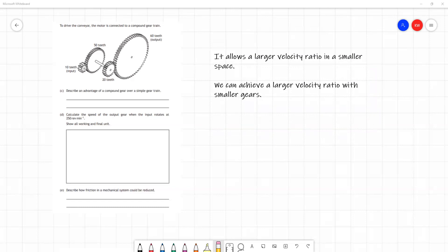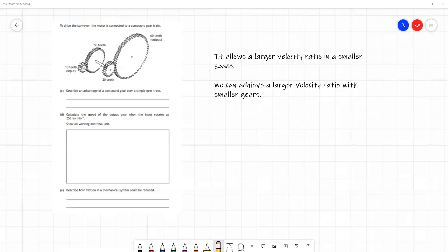In the second part of the question, we do some calculations. What we're asked for here is to calculate the speed of the output gear when we're told the speed of the input gear. So what we have been given for this is the number of teeth of all the gears in our system. We can work out velocity ratios for the two sets of gears whose teeth mesh together. From that, we can combine those velocity ratios to get a velocity ratio for the whole system. Then we can find out what the relative speed of the driven gear is compared to the driver gear.